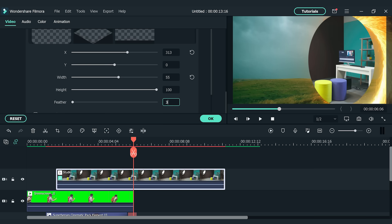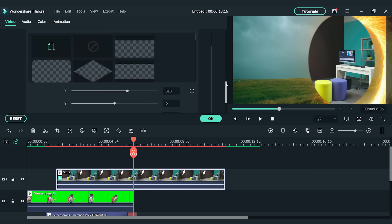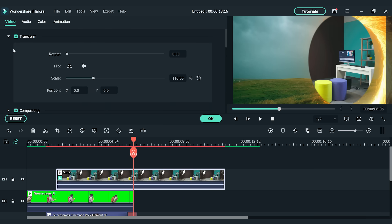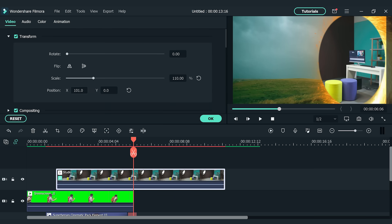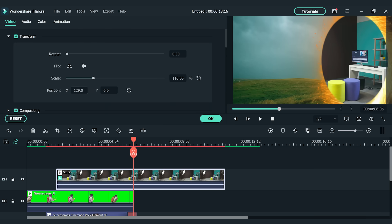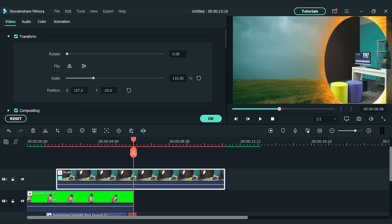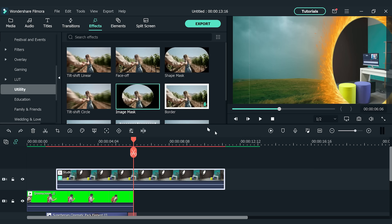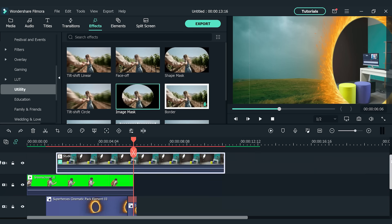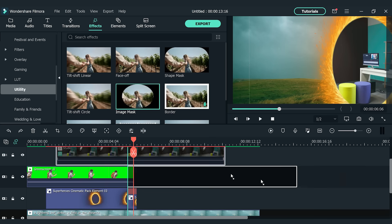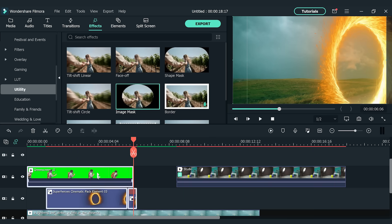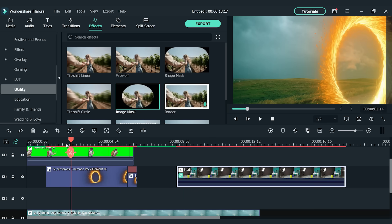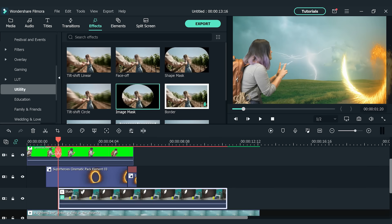Take the portal ring as a reference and adjust the scale and position of the mask. Let's set the feather to 30. Find the transform section. Feel free to adjust the settings to achieve the best results. Alright, we are ready to apply some transitions to connect it with the portal ring. Before that, let's move the green screen clip and the portal ring clips up and drag the destination clip to the second video track.